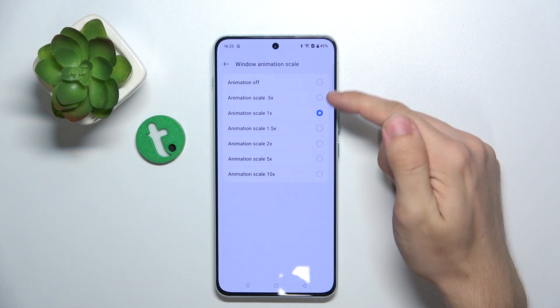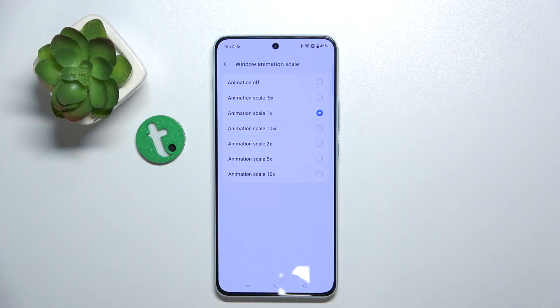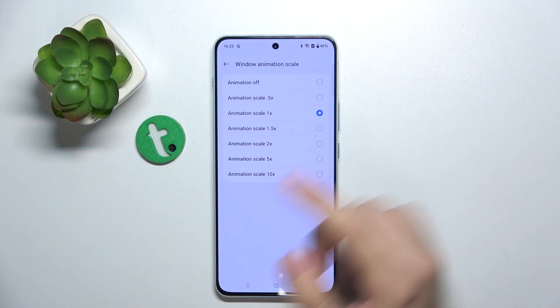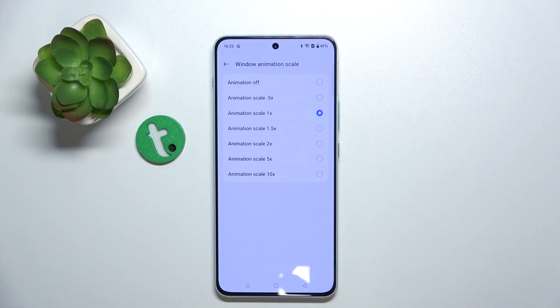When you set it to a lower value the animations will be faster, and when you set it to a higher value the animations will be slower.